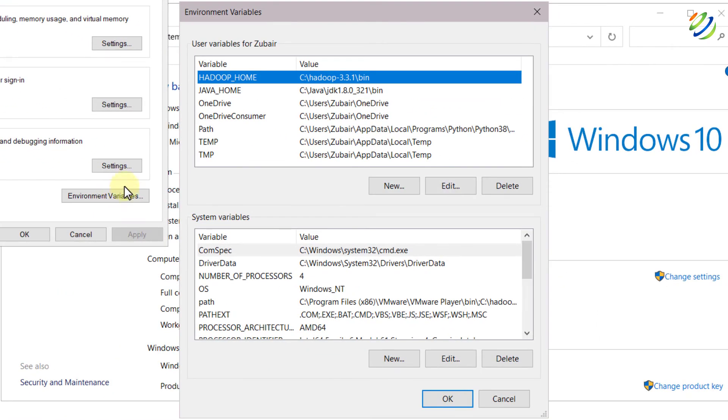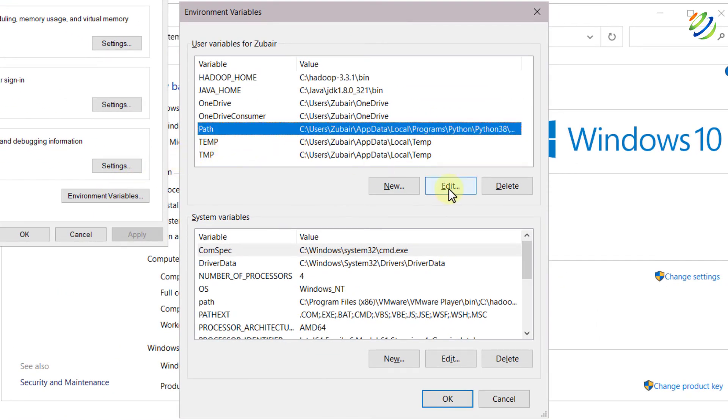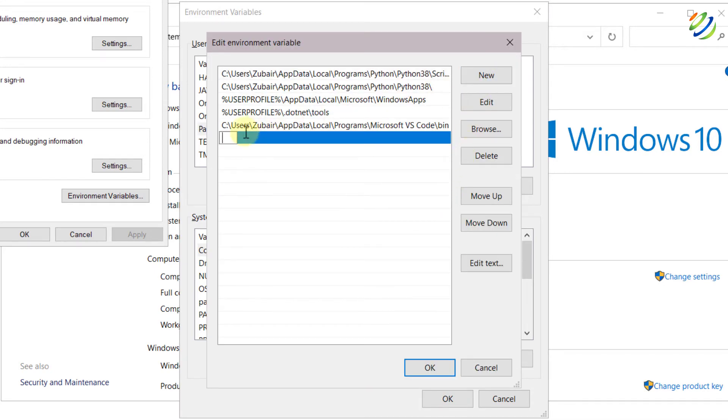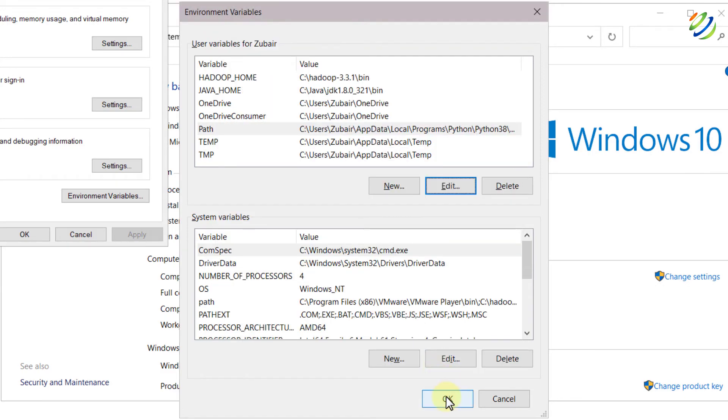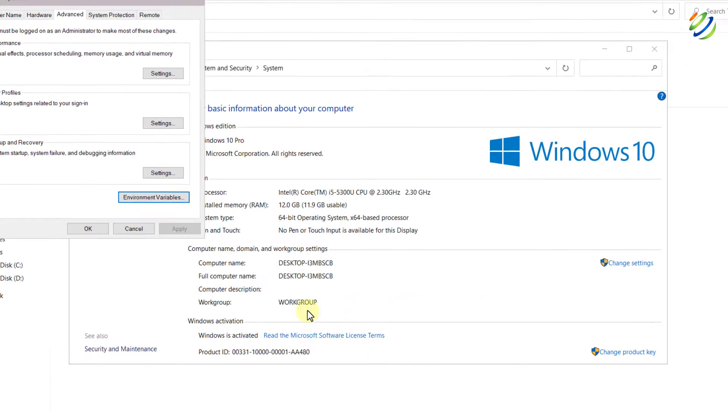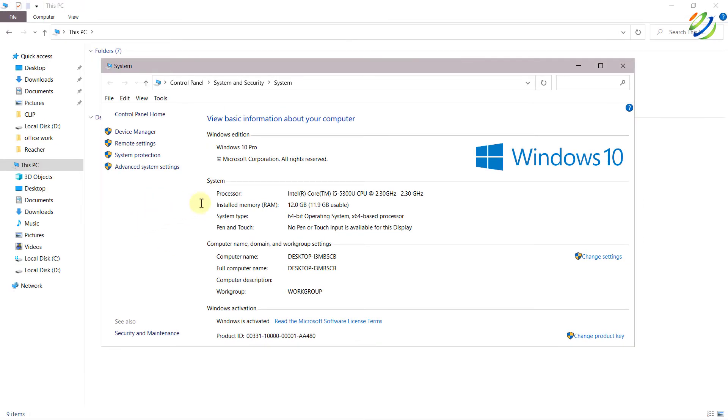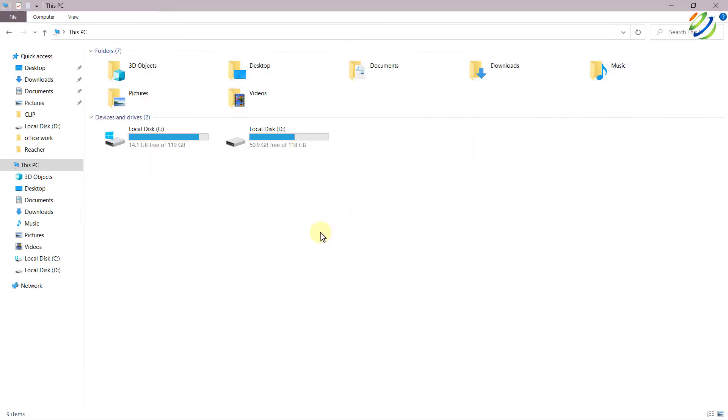From here click on path and then click on edit button. From here click on new and then just paste the path that you have copied. So I will just press Ctrl V and here we have the path for our mingw slash bin. After that click on OK. Click on OK again and again click on OK. I'll close this one as well and now I'll head back to my visual studio code.